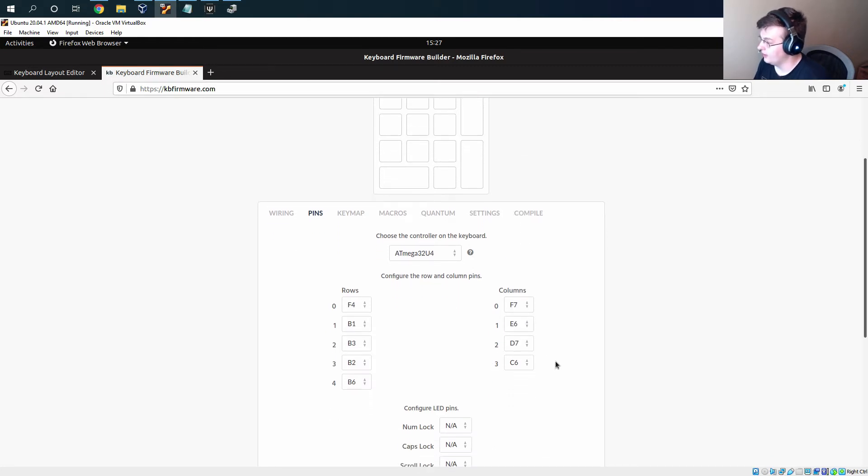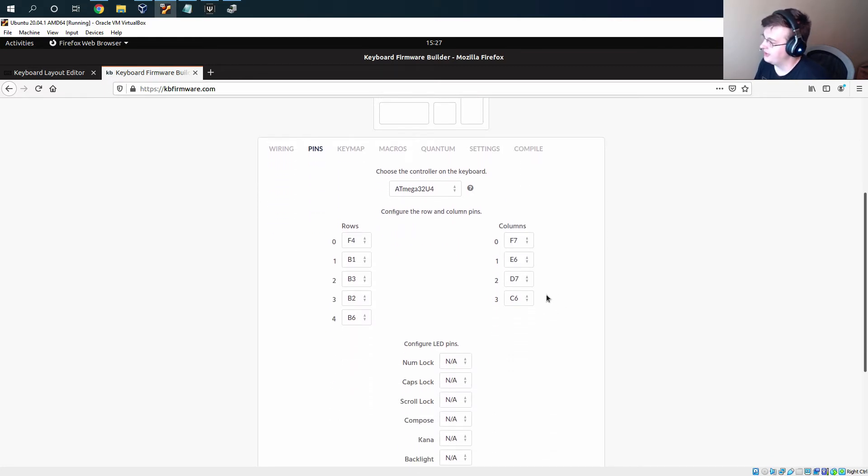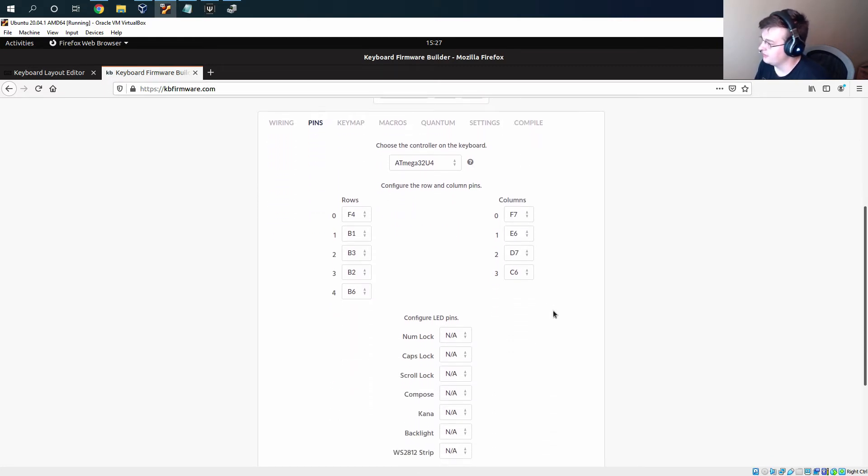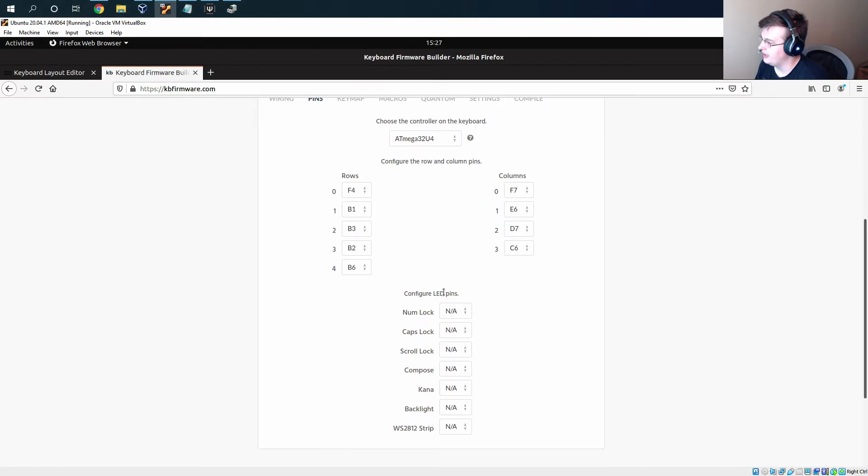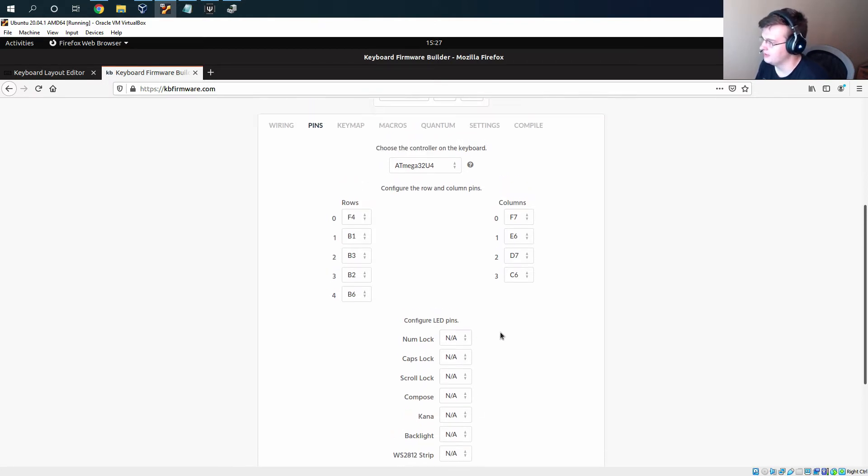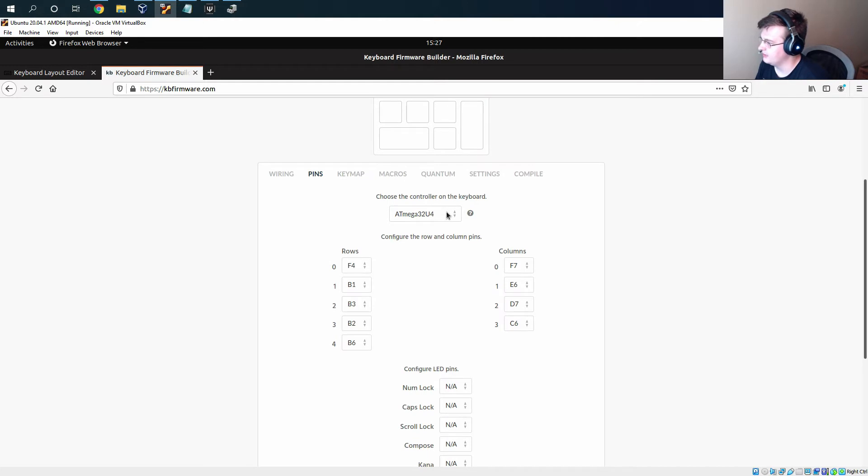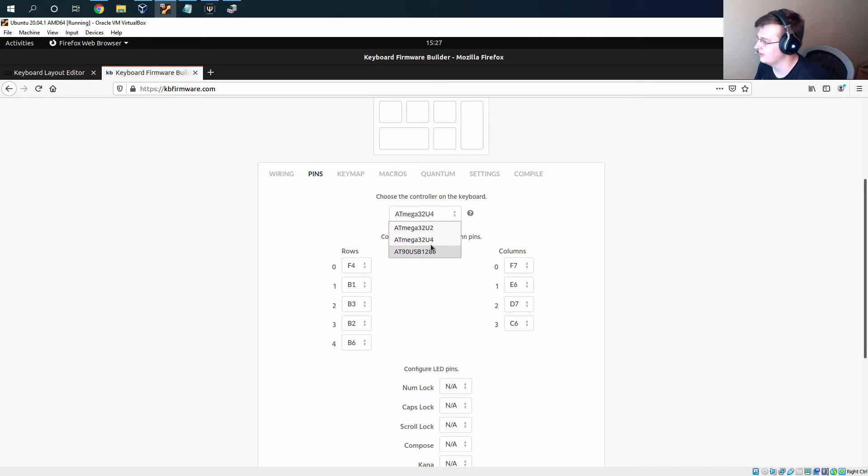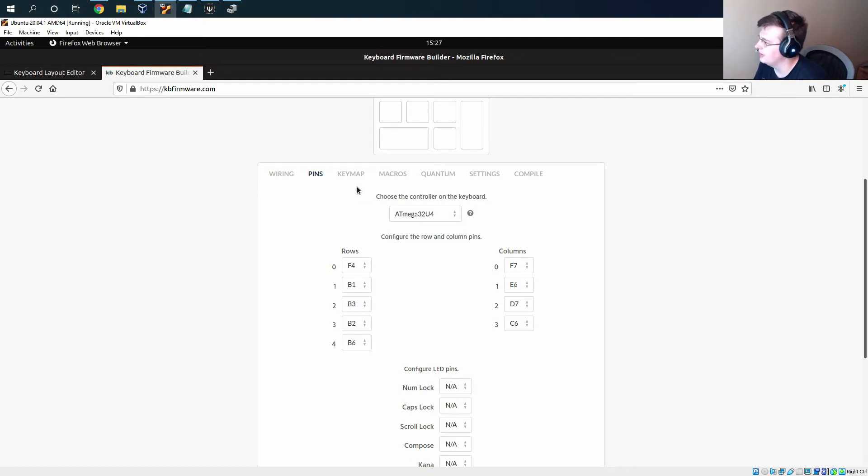Other things on this page, if you had any LEDs on the board you can set what pins those go to, and you can also set what microcontroller you are using. The site supports three different microcontrollers but we are using the 32u4 so I'm going to leave that.